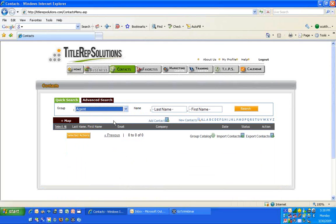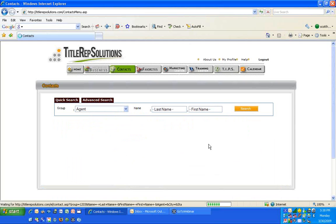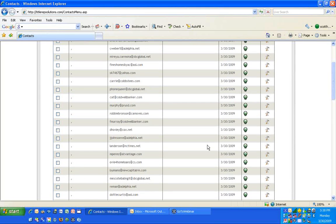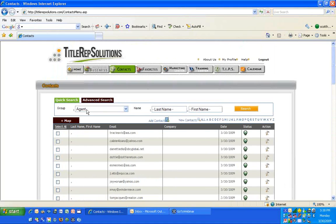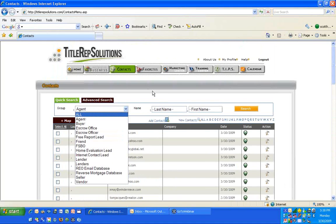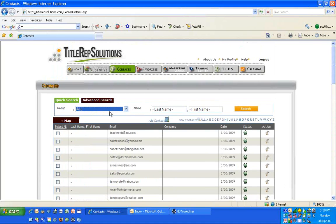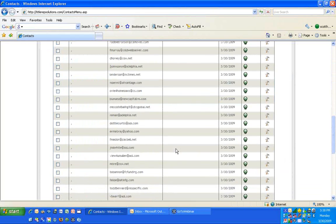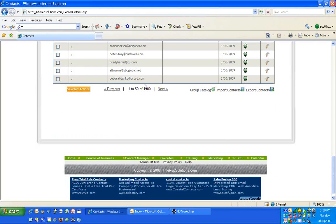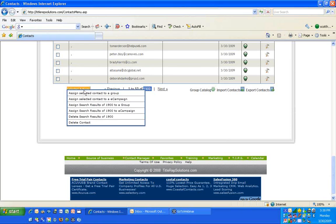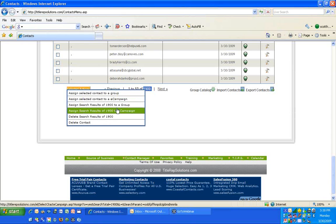Since I'm in the agent database, if I wanted to email something out to these 1,900 people, I literally could go over here and assign an action — assign these people to an e-campaign if I wanted to.